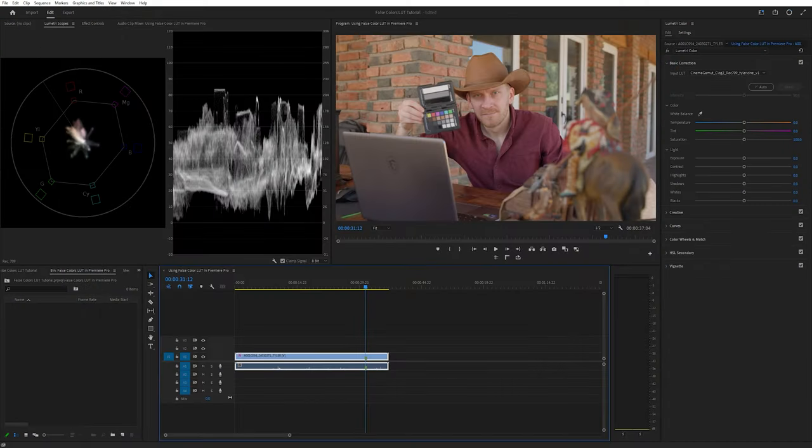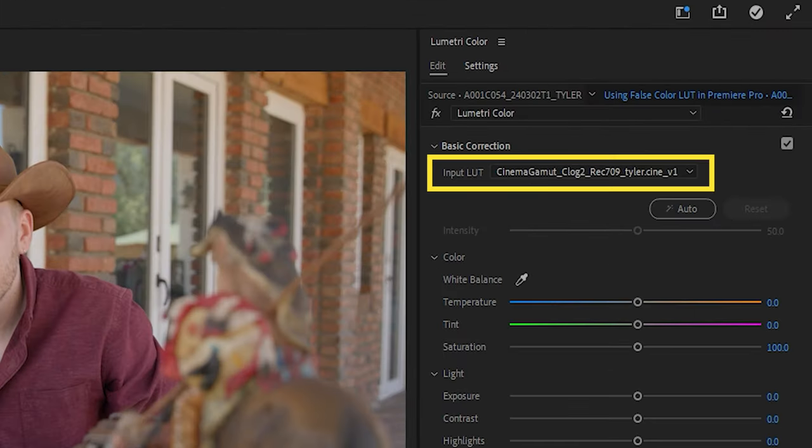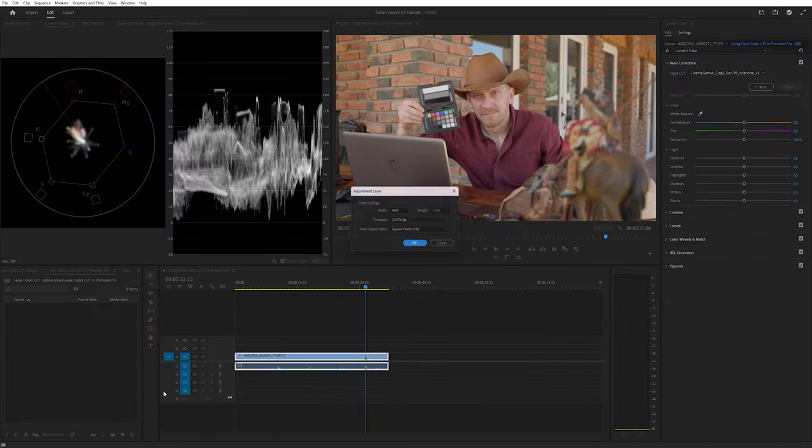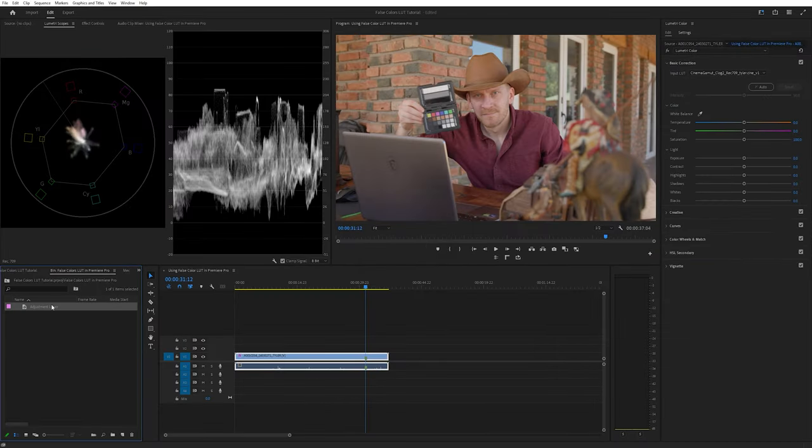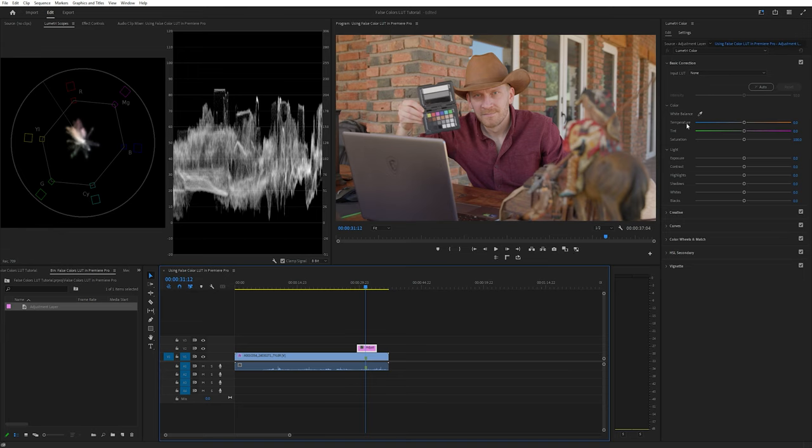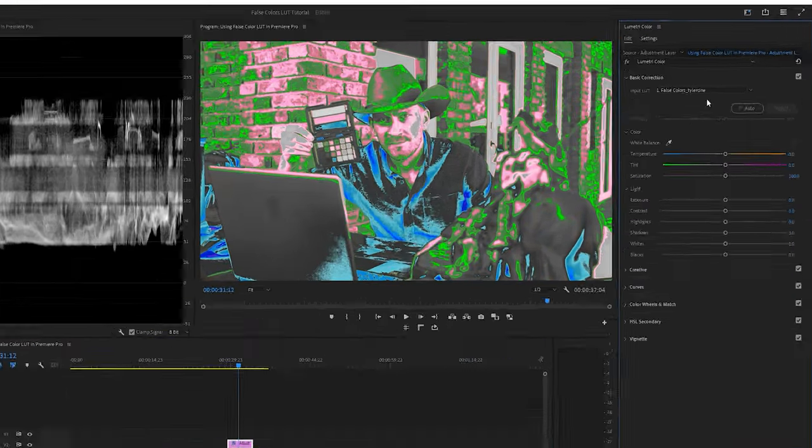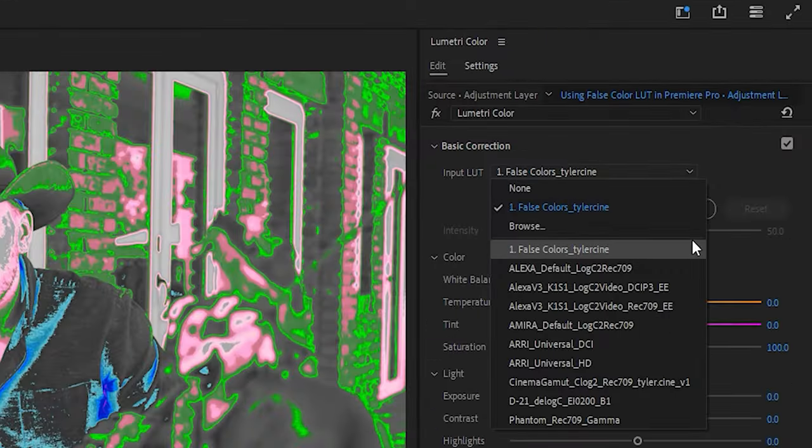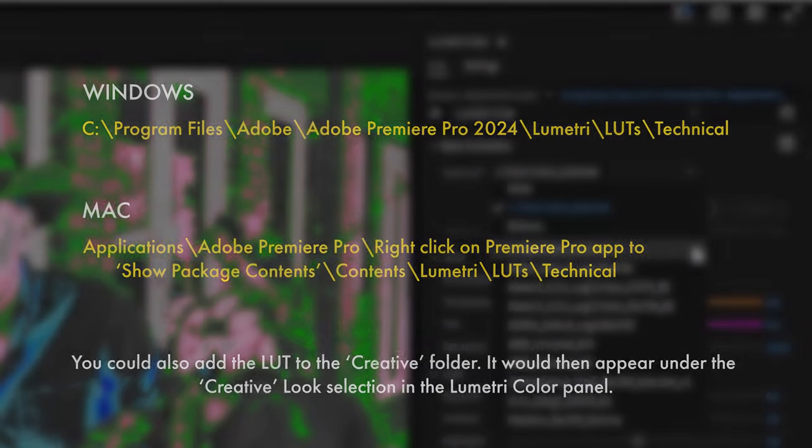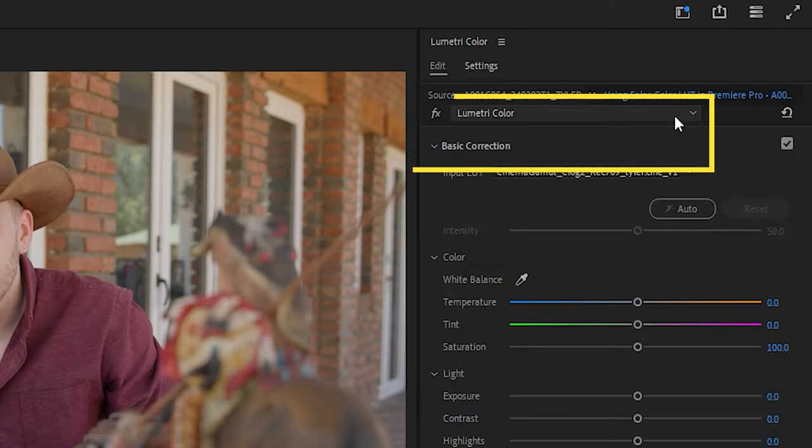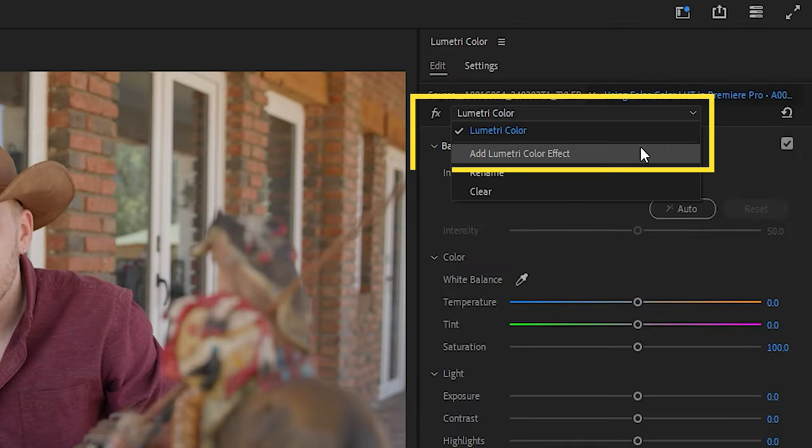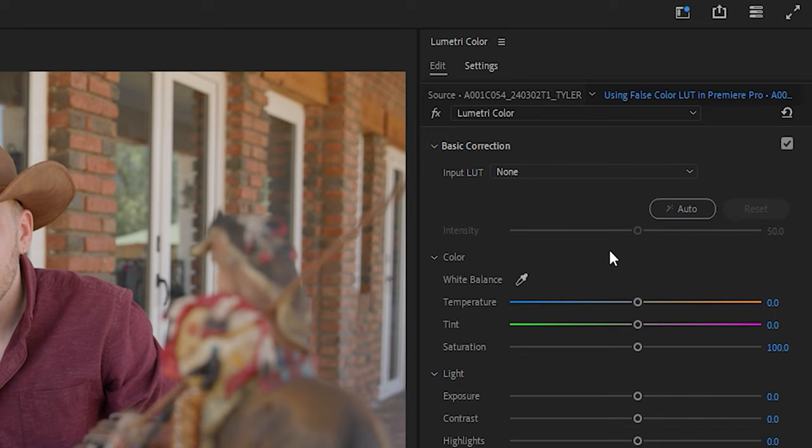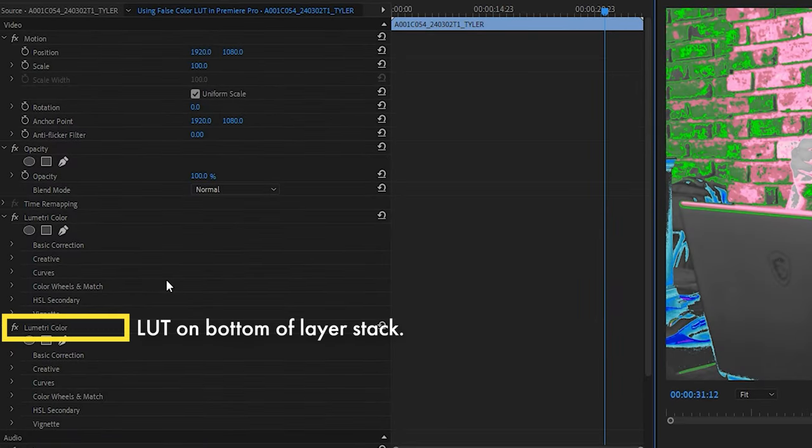To use this LUT in Premiere Pro, remember that you need your footage to be displaying in Rec. 709 first. This shot on my timeline already has a log to Rec. 709 conversion LUT applied. There's two ways to use false colors here. The first, and my preferred method, is to put an adjustment layer above the footage on the sequence and then apply the false colors LUT by browsing for it. You can also get the LUT to show in this drop down menu by copying the file to either of these directories for Windows and Mac. The second method you could use is adding an additional Lumetri color effect and applying the LUT. Just make sure that this layer is downstream from all the other Lumetri color effects.